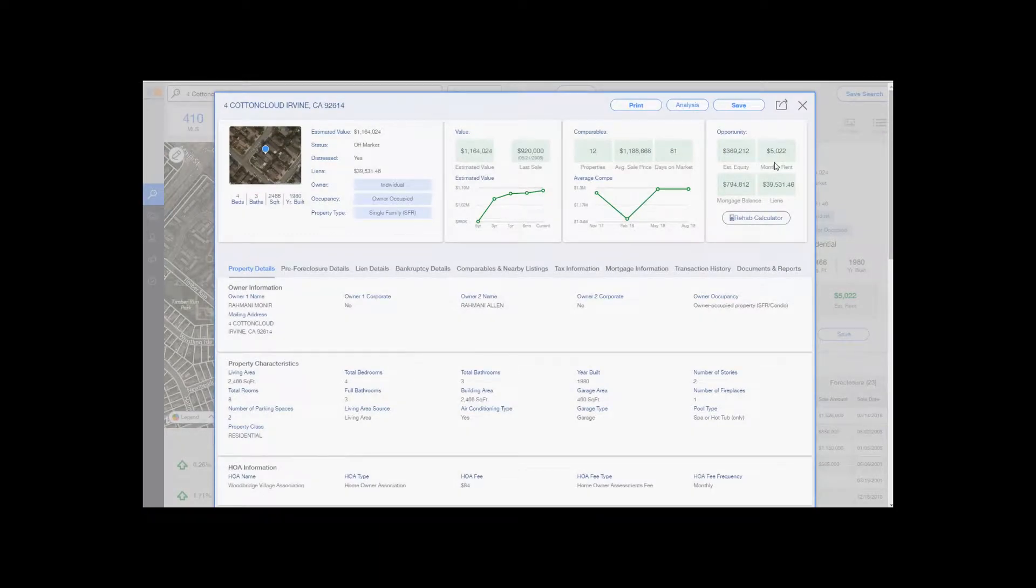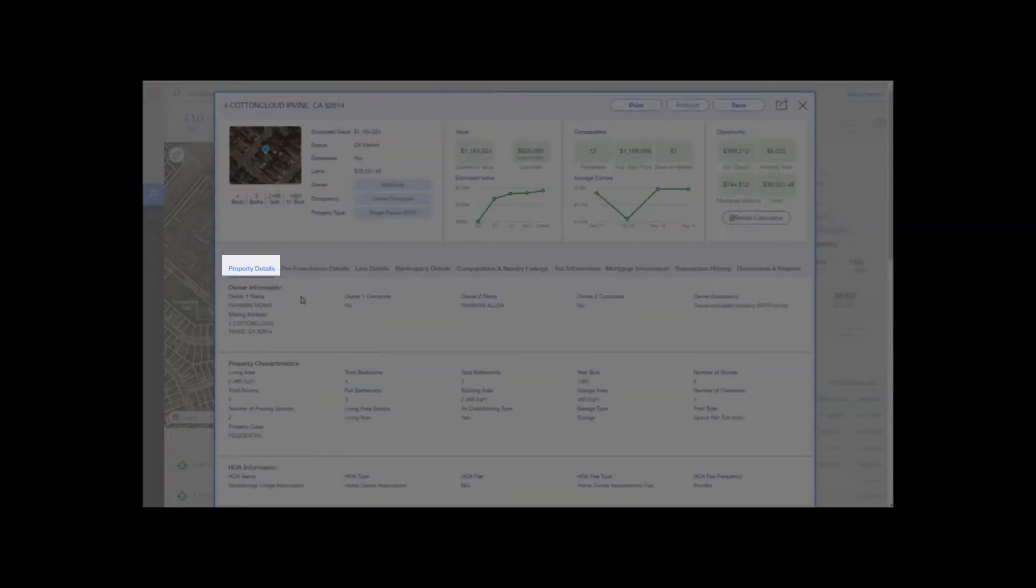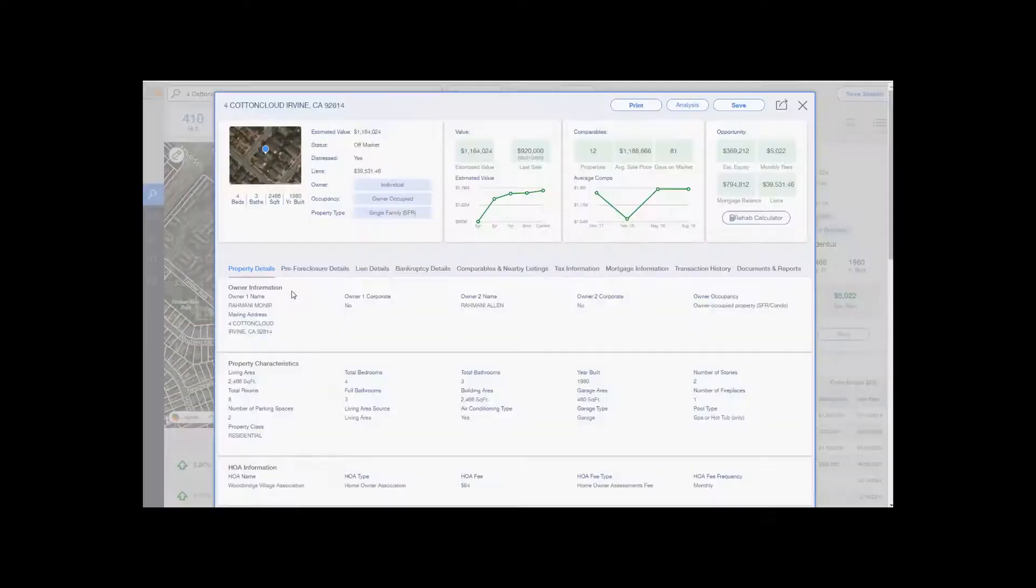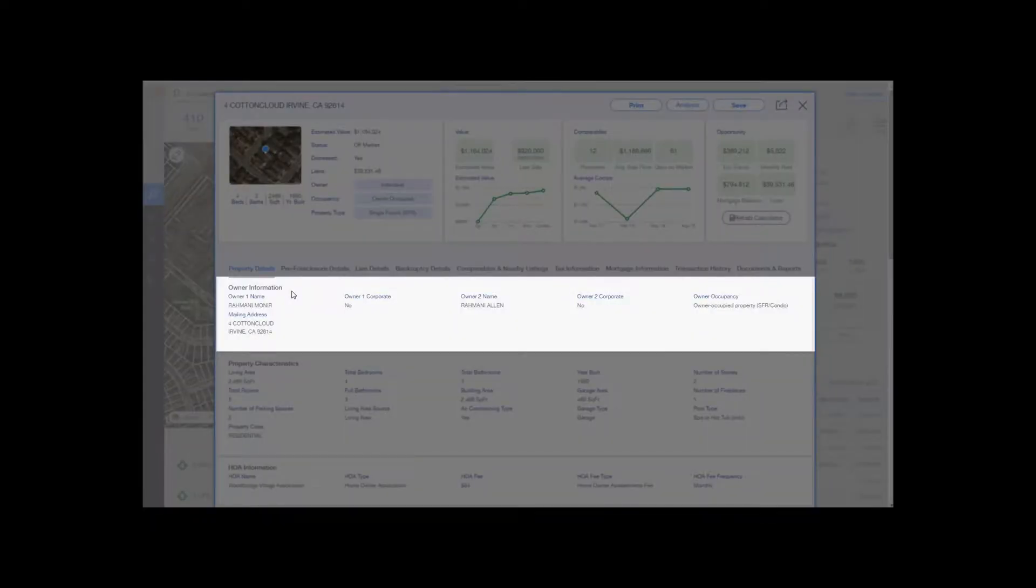Now let's dive into the specific details for this property, starting with the property details located right here. Under the property details tab, we start with the owner information. It'll give you the owner's name.